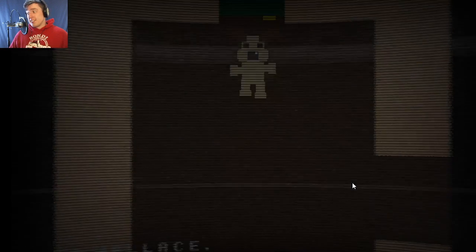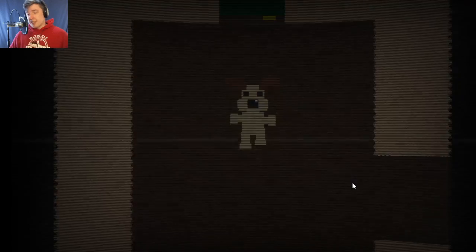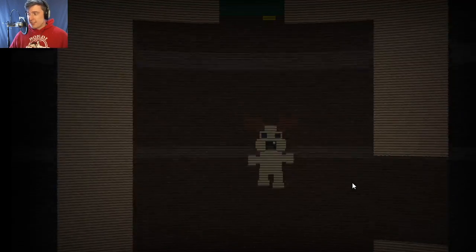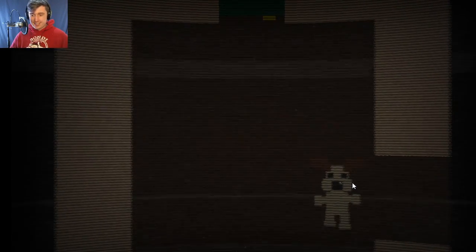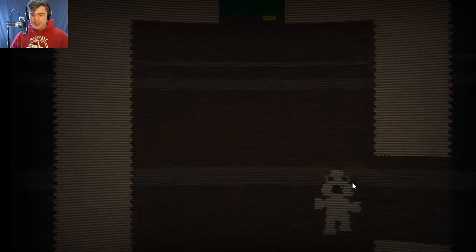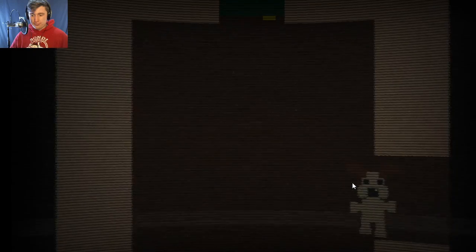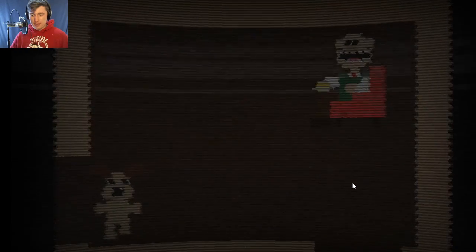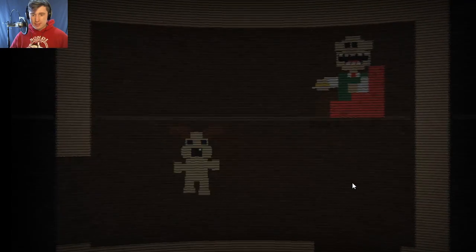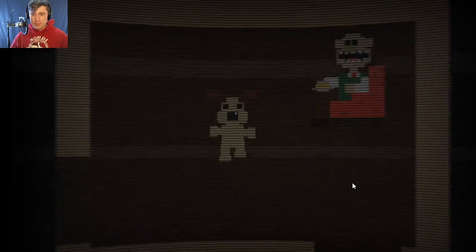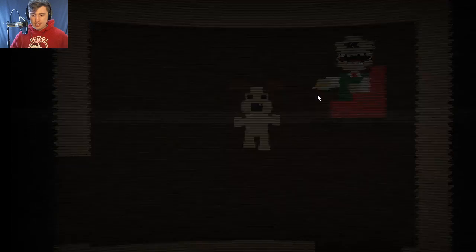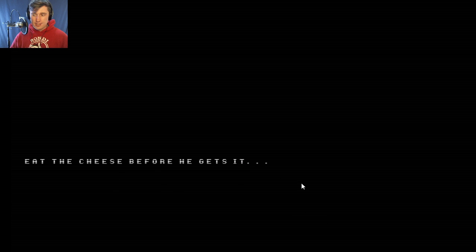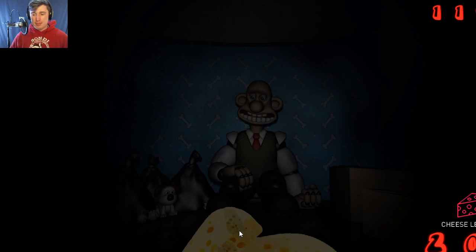Holy shit dude, what even, what is this game honestly? Okay, I have to make sure not to touch the walls or floor. Okay, I'll just keep going. This game is so confusing. Eat the cheese before he gets it. Okay. How do I make him stop killing me though? I mean I can eat the cheese perfectly fine but I can't escape the murder that's happening.